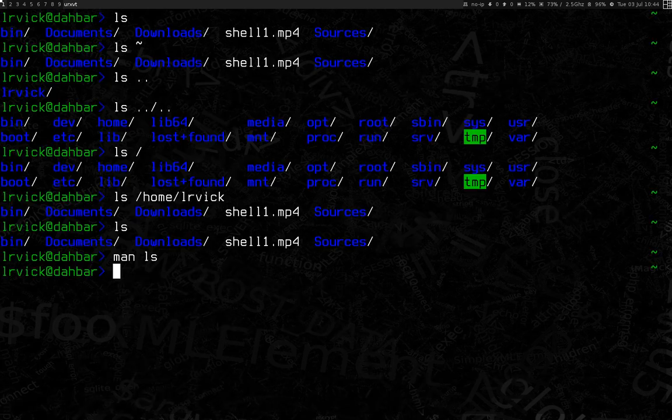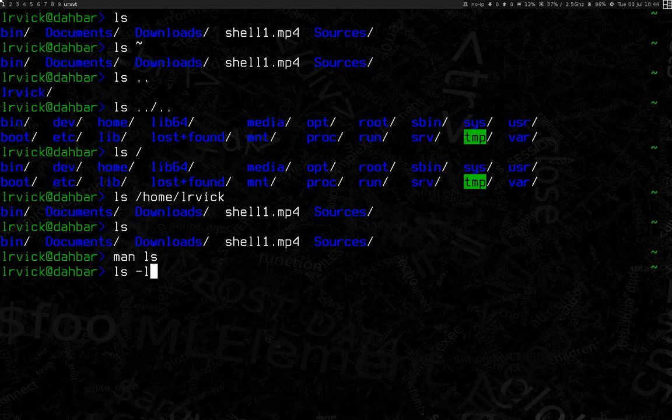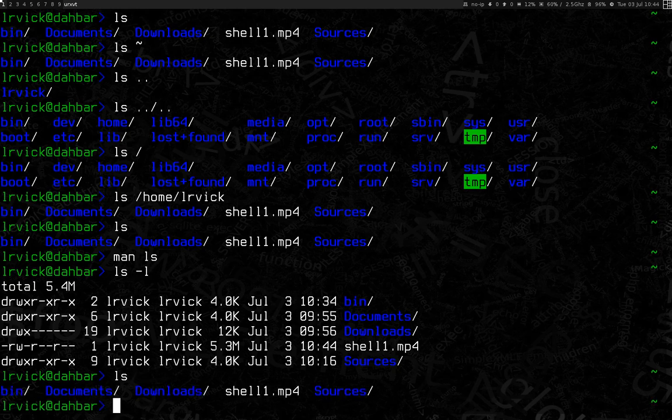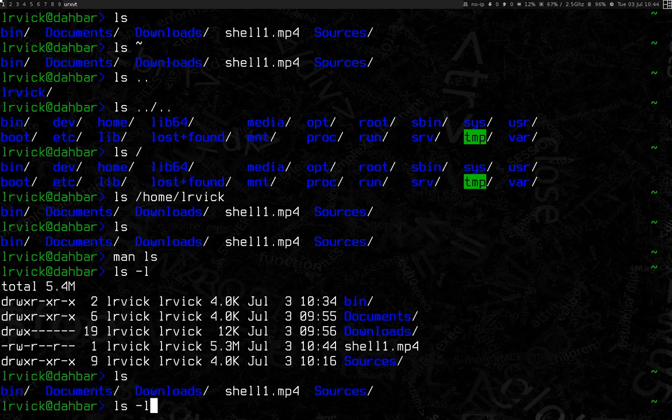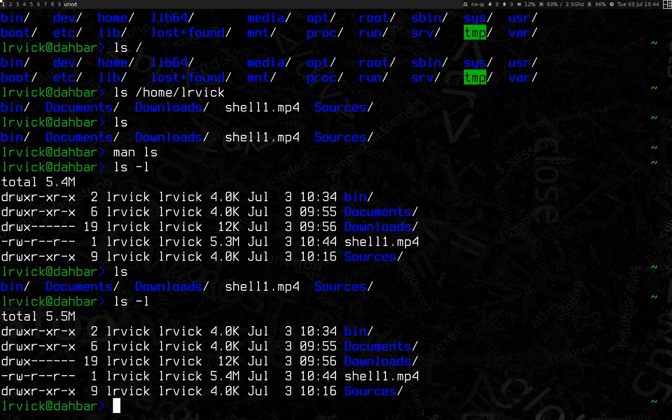ls dash l for a long listing format. And to compare, regular ls and ls dash l. So we can see it gives us a lot more details, who owns the file, what permissions are on the file, how large the file is, when it was last modified. This can definitely be helpful.